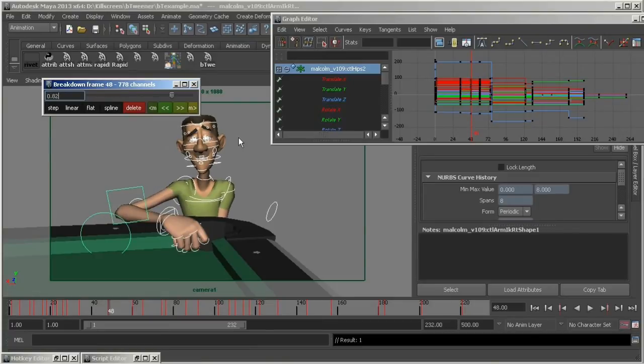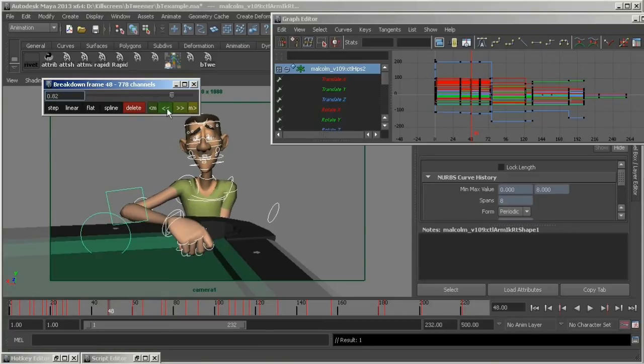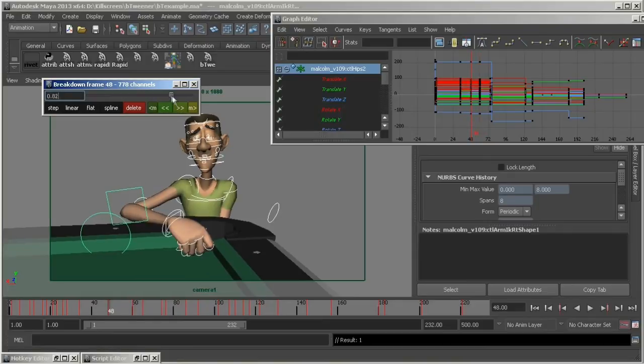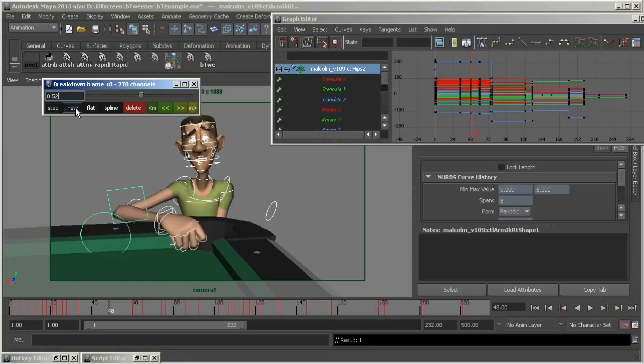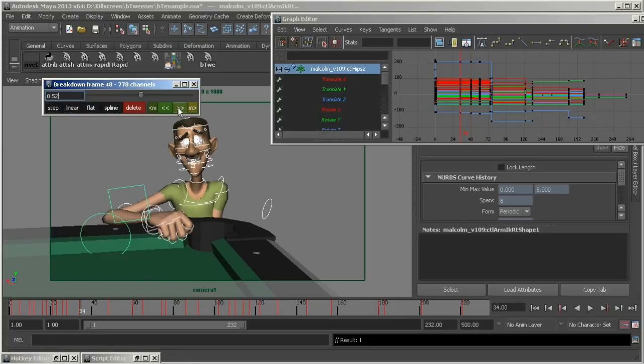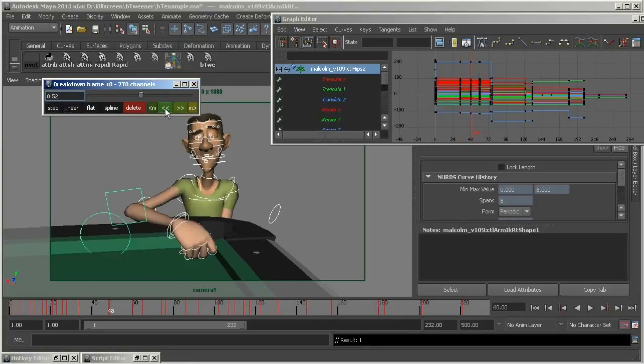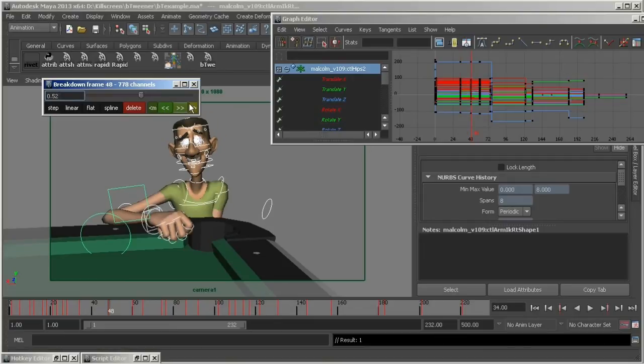This script saves your two poses and gives you weighted control over the in-between. It'll only affect channels controlled by animation curves and only on the specified frame. You can flip between your drawings and adjust accordingly.